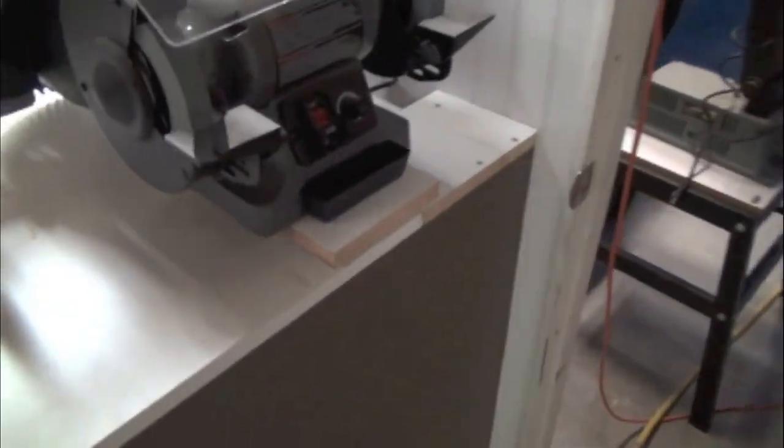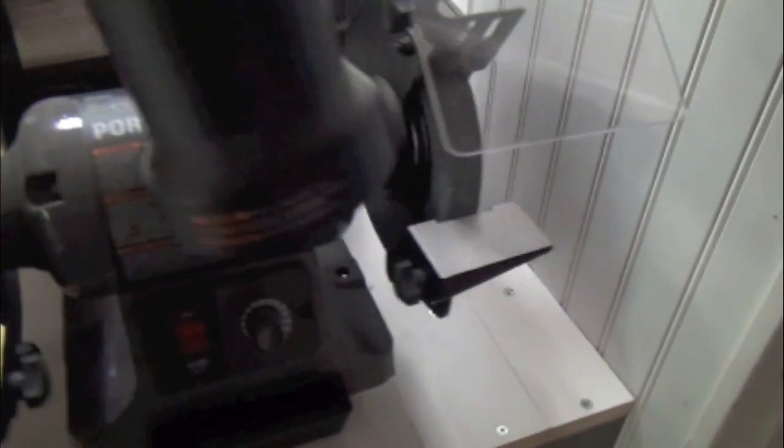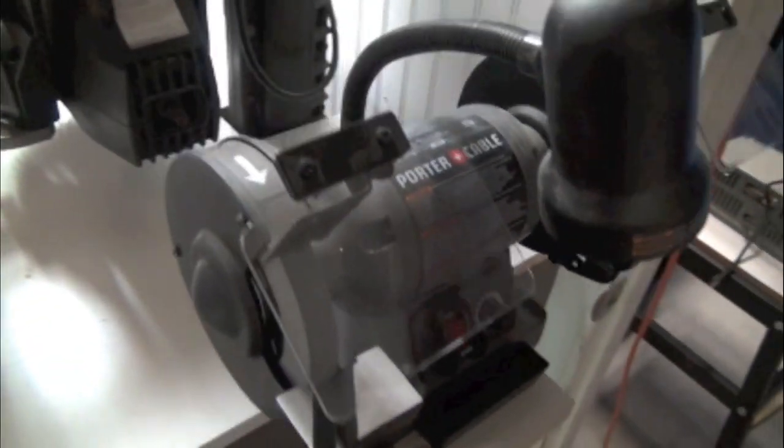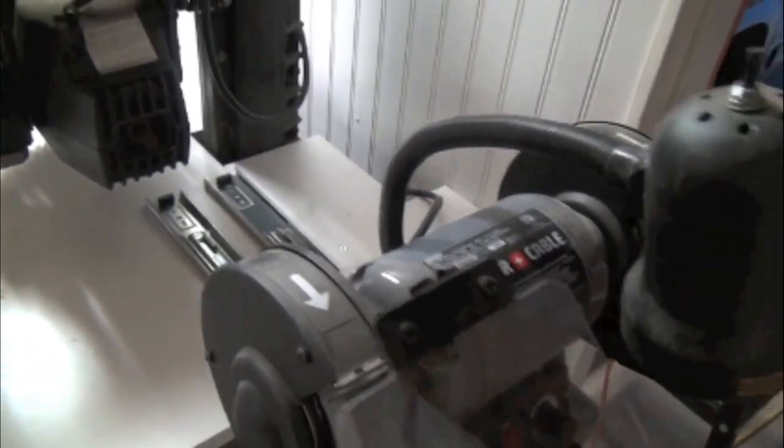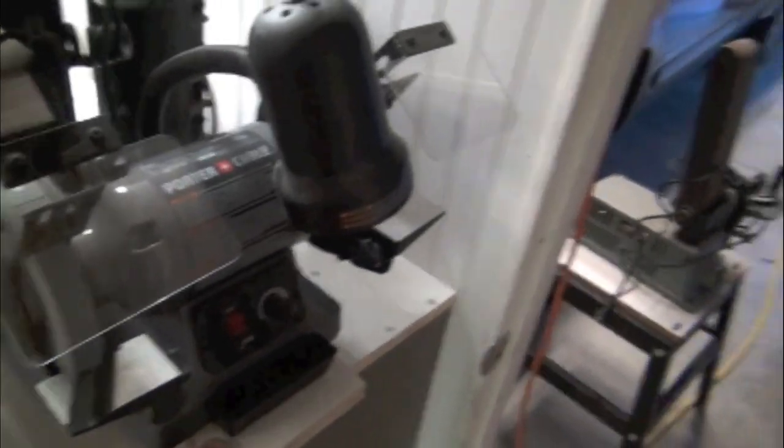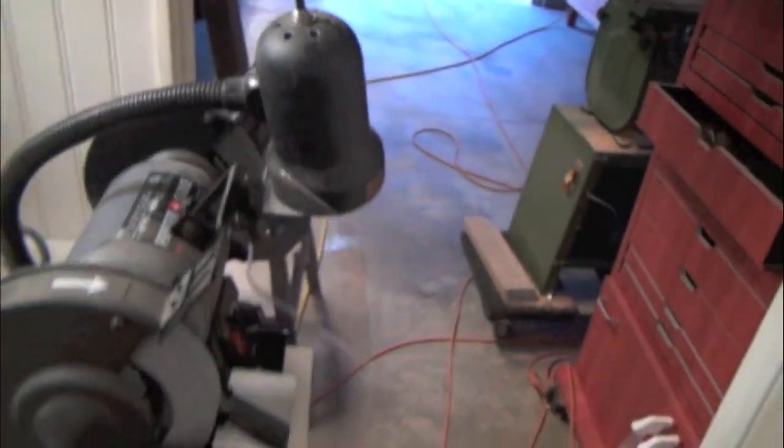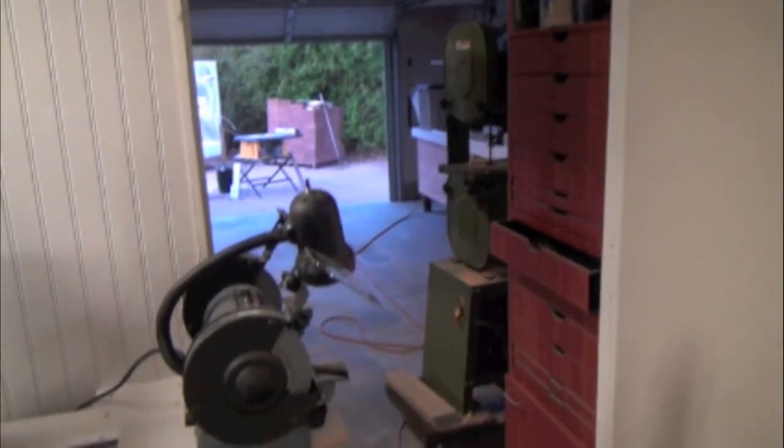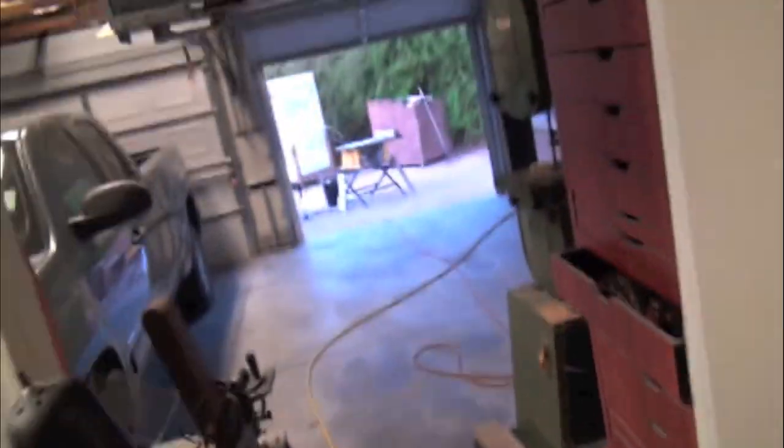But as far as the grinder goes, I have this here. Well, I put it on these slides so it will actually slide out if I wanted to. I could clear the door and do some grinding in the doorway here. Go out as far as I want if I have something.